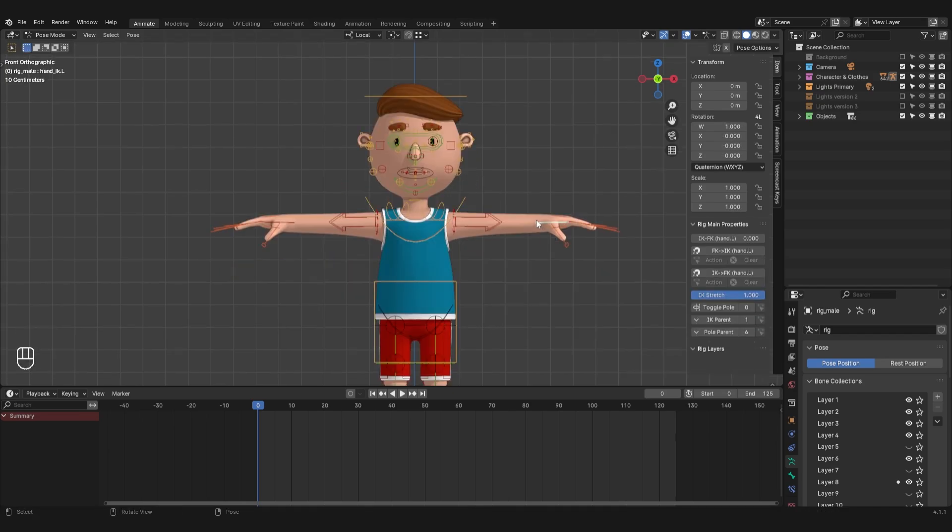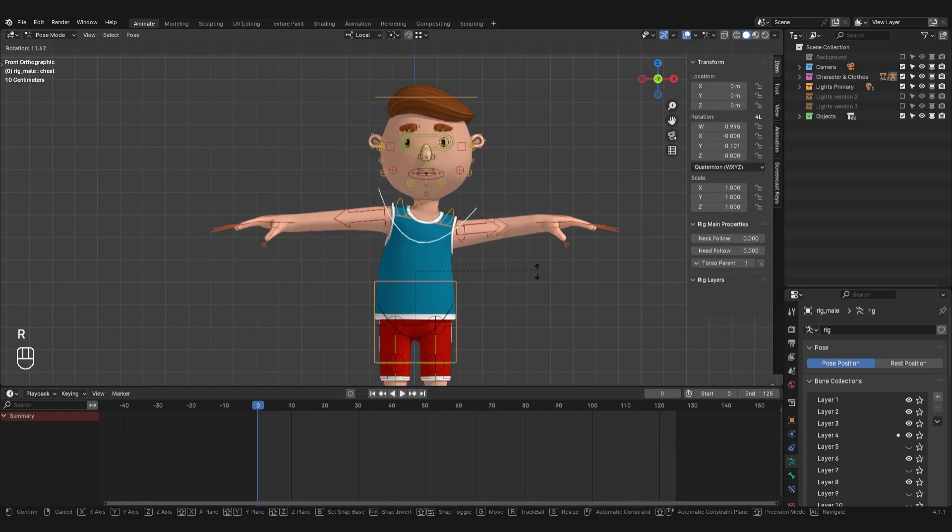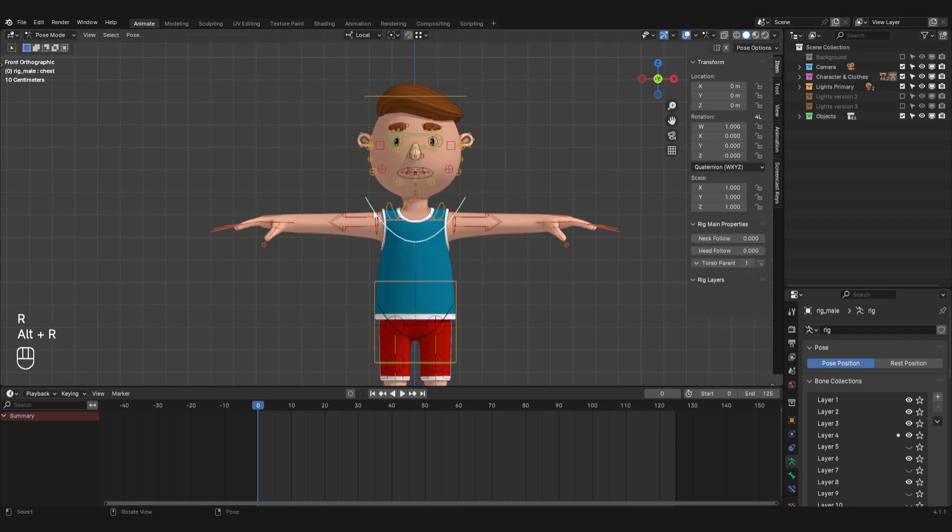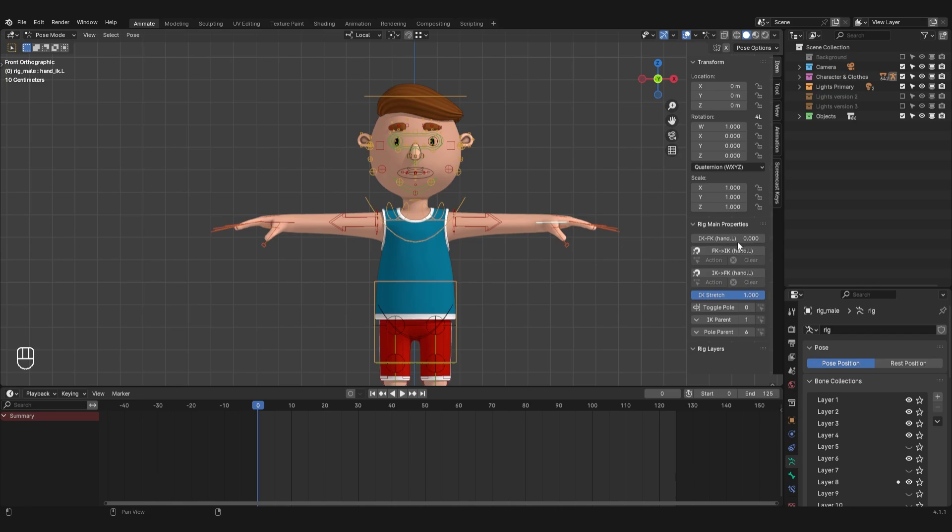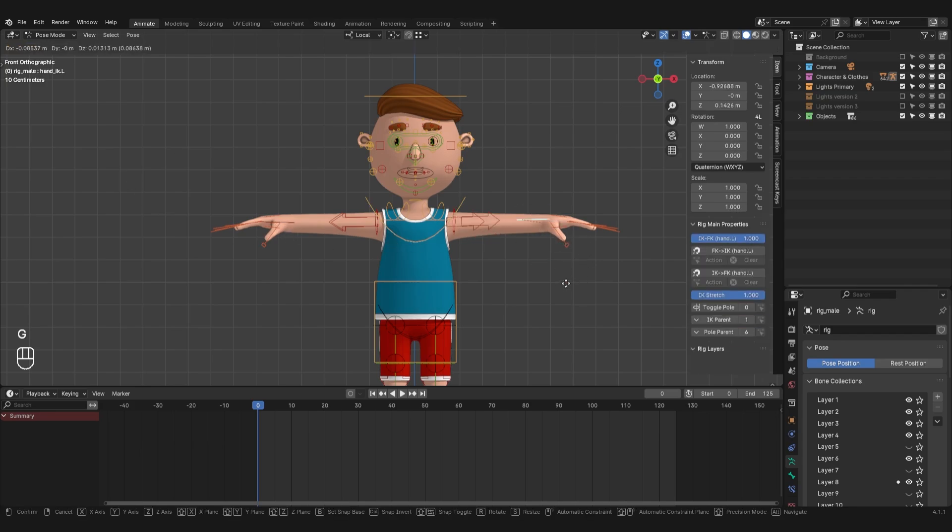The arm bones have inverse kinematics, therefore the arms remain in place when the body moves. Inverse kinematics is more suitable in cases where the hands interact with other objects or the character rests his hands on some surface. And in the case of walking, forward kinematics is more suitable when the hands follow the body movement. I will set these parameters to switch to forward kinematics.